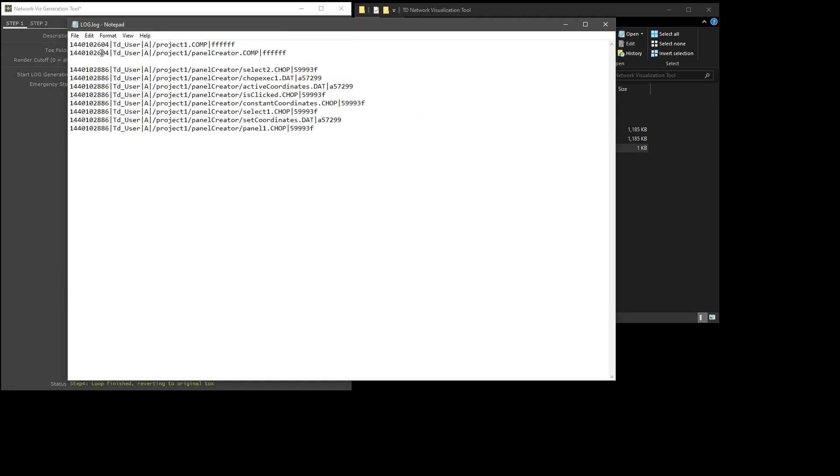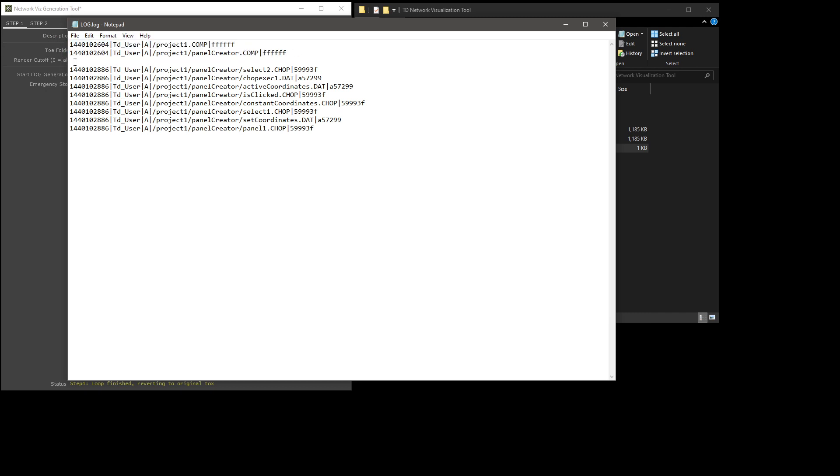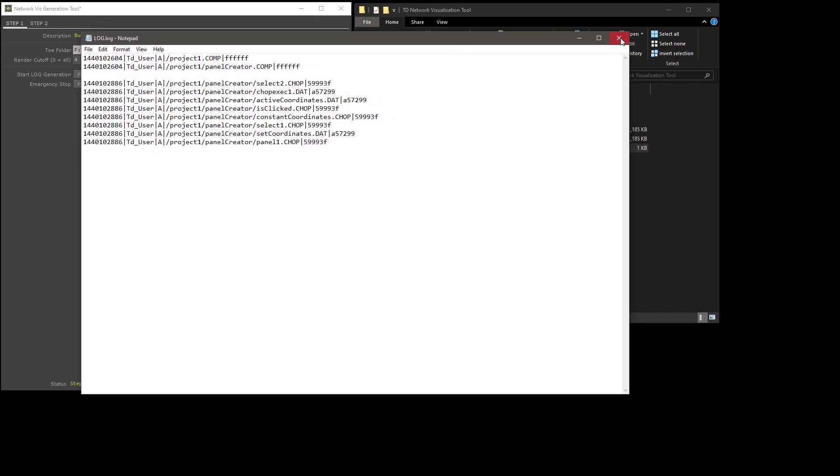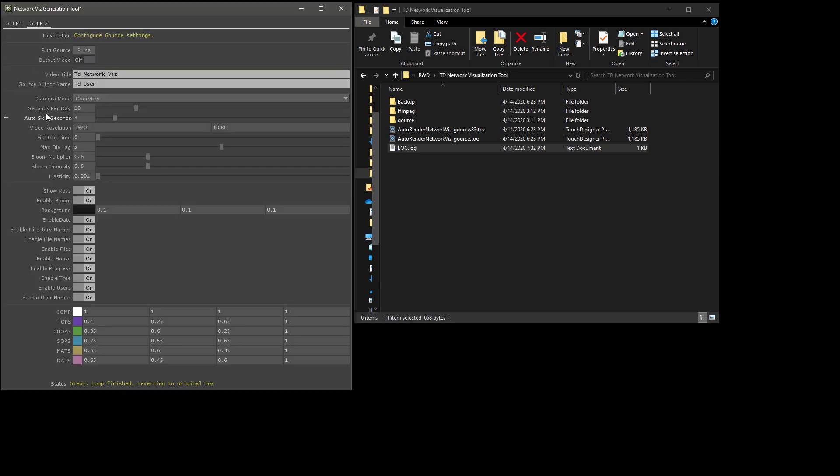You'll see that every file is separated by at least one line, depending on how many things have changed. And these are just timestamps. But regardless of all this, this file is basically what tells Gorse what to do. It's a very important file. Once you've gone through step one, you can go over here to step two.